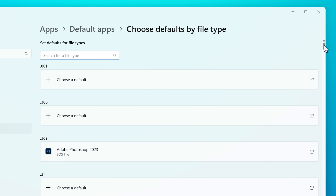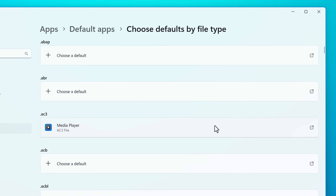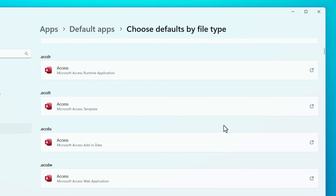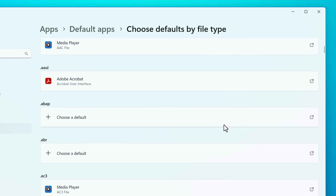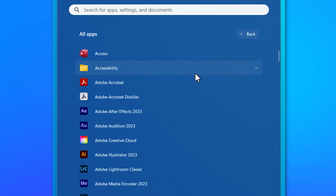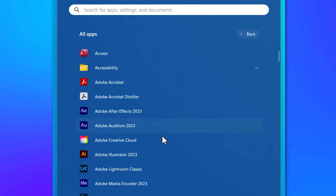One example could be automatic file association — usually, if you install a program that is meant to handle a specific file type, it will automatically set it up to use that program when you open that file. Also, installed software is usually easier to manage administratively, like with group policy. And when you install software, it's going to be added to the start menu, desktop shortcut, or list of apps, which is probably better if it's software you know you're going to use very often.